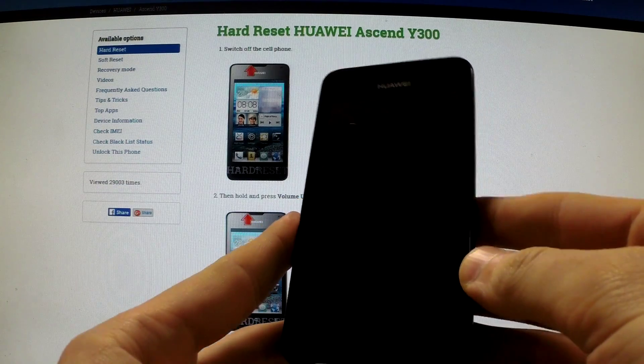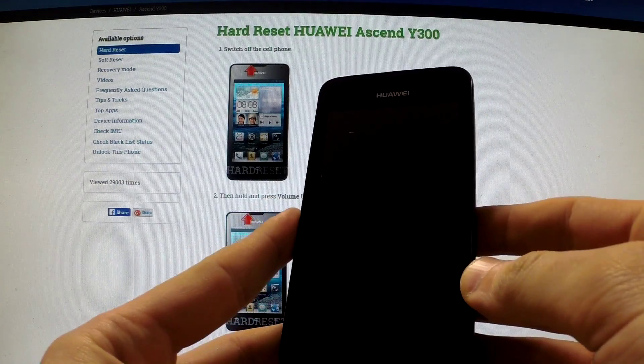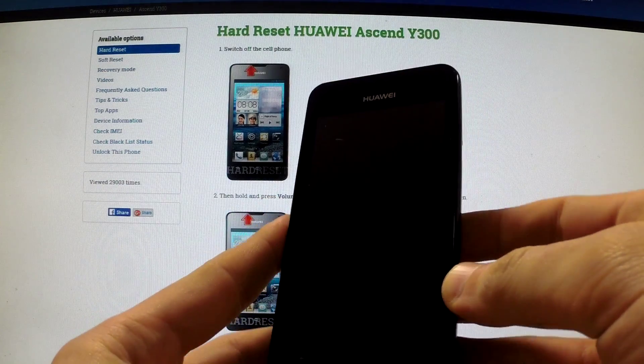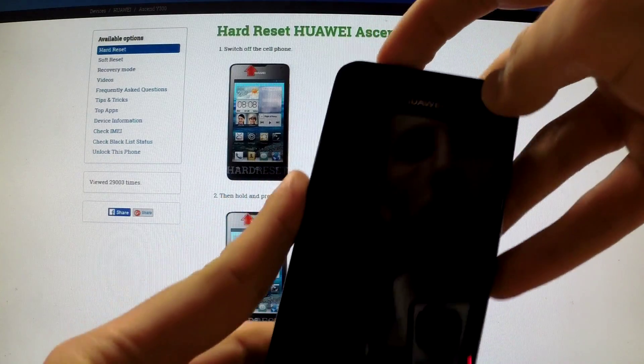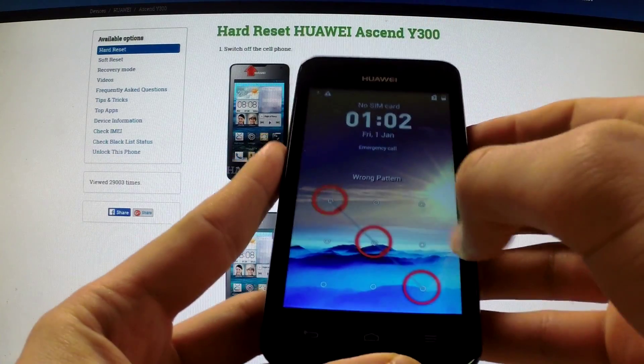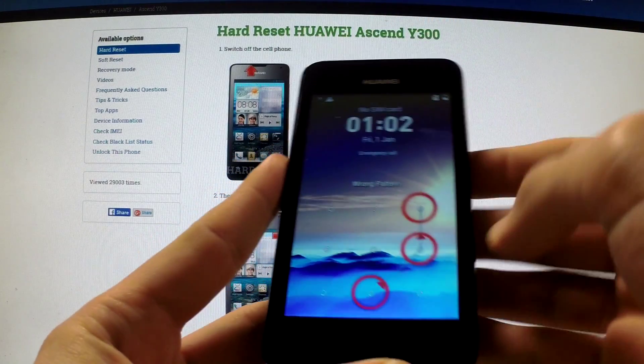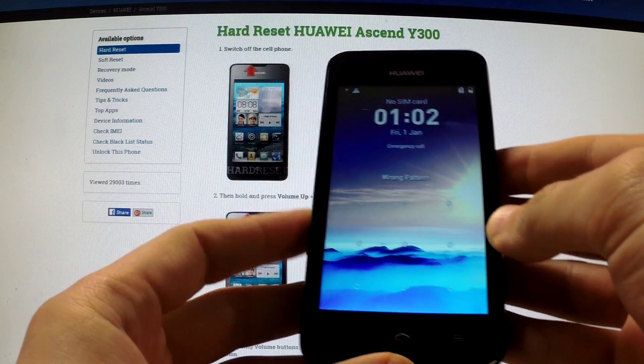I'm going to show you how to accomplish a hard reset operation on Huawei Ascent Y300 with the activated screen lock protection and how to bypass this protection.